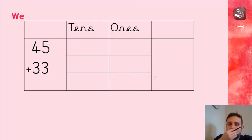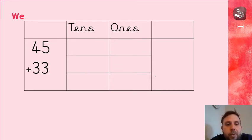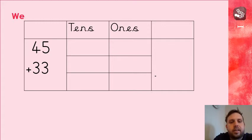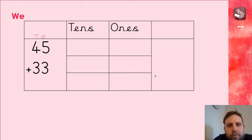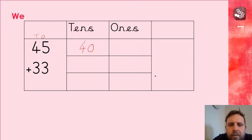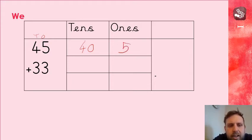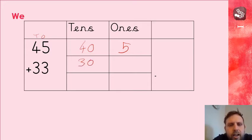Now, let's have a go together. So the first step, let's partition those numbers. So, first number here, 45. So, what's going to go in the tens column? 40, because that four represents 40. And then the ones? Five, absolutely. Now, for 33, what's going to go in the tens? 30. And what goes in the ones? Three.